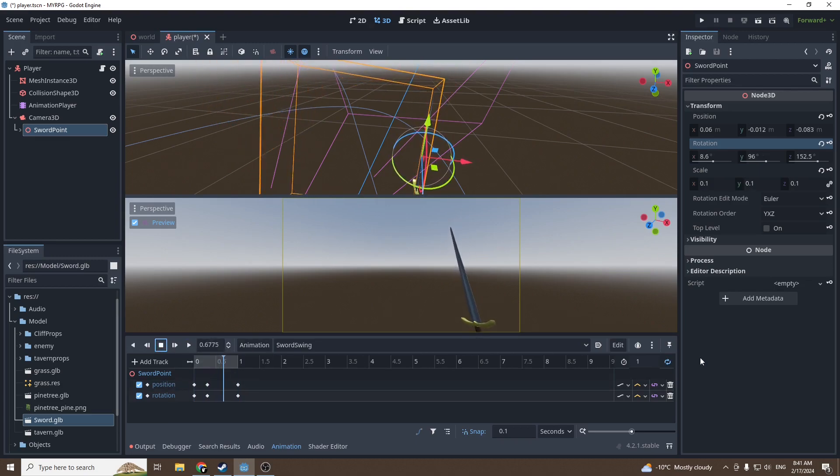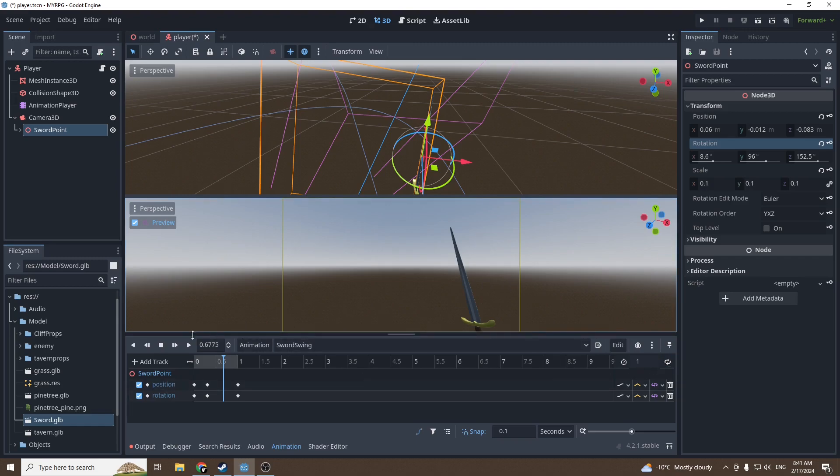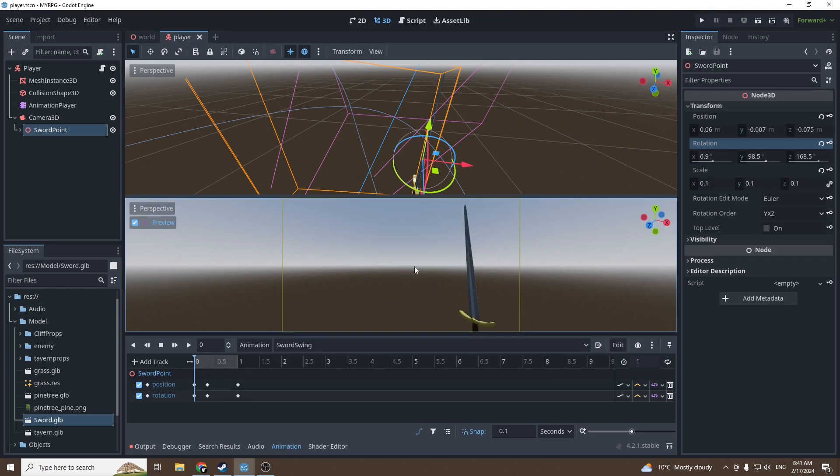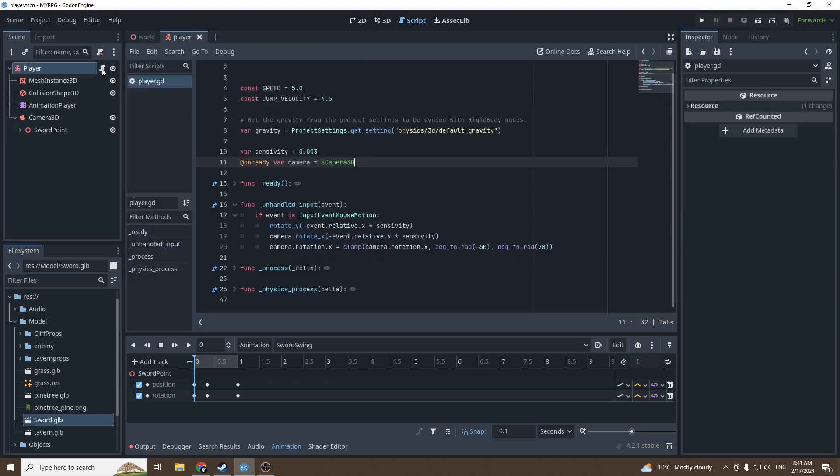Make sure you untick the loop button, because this loop option will also be activated in the game, not only in the preview. The animation will loop indefinitely if we don't disable it. Make sure it's white. Now that we have our basic animation, we can go into our player script.